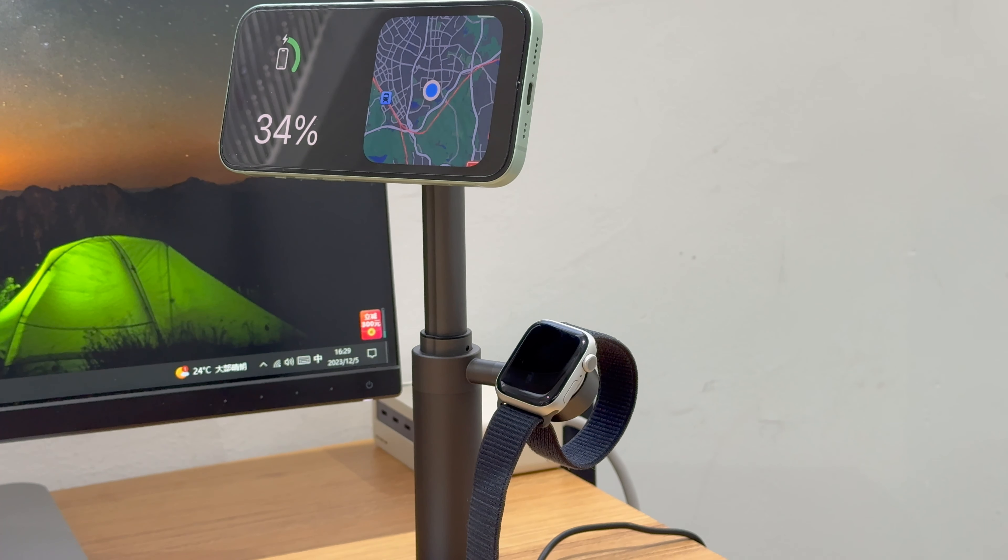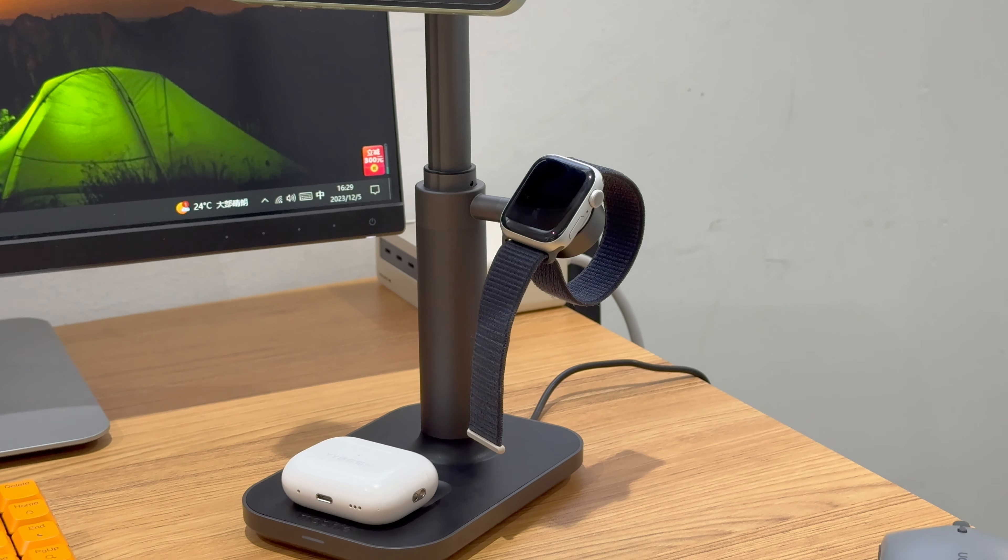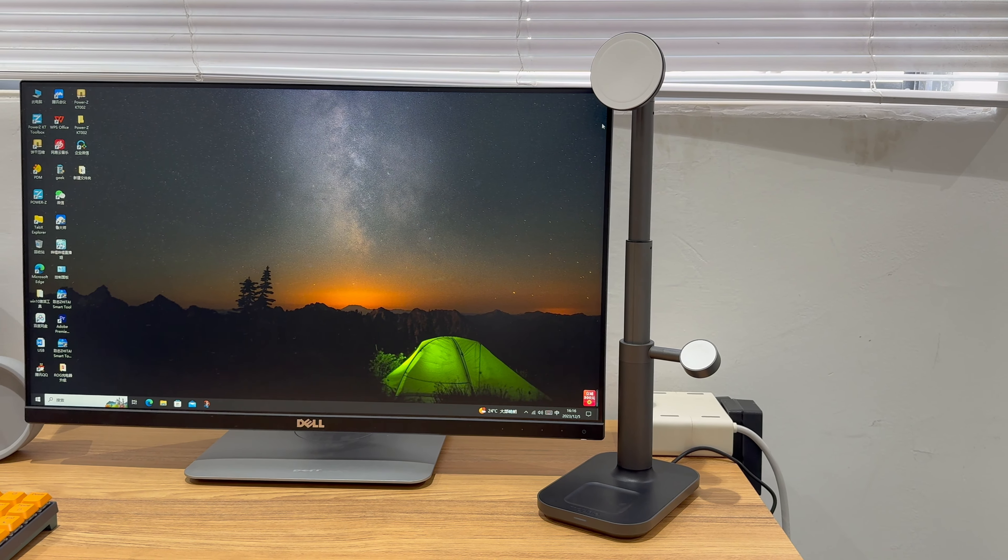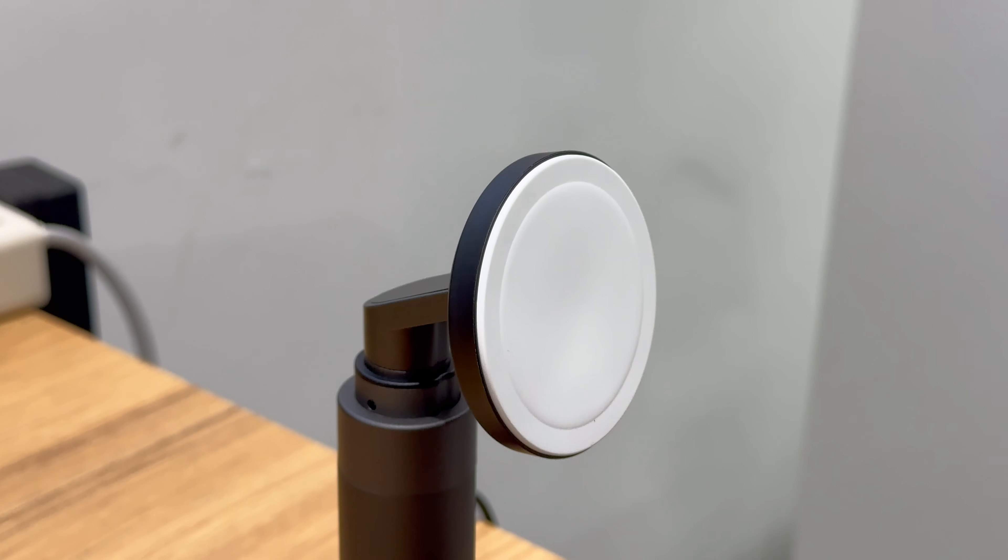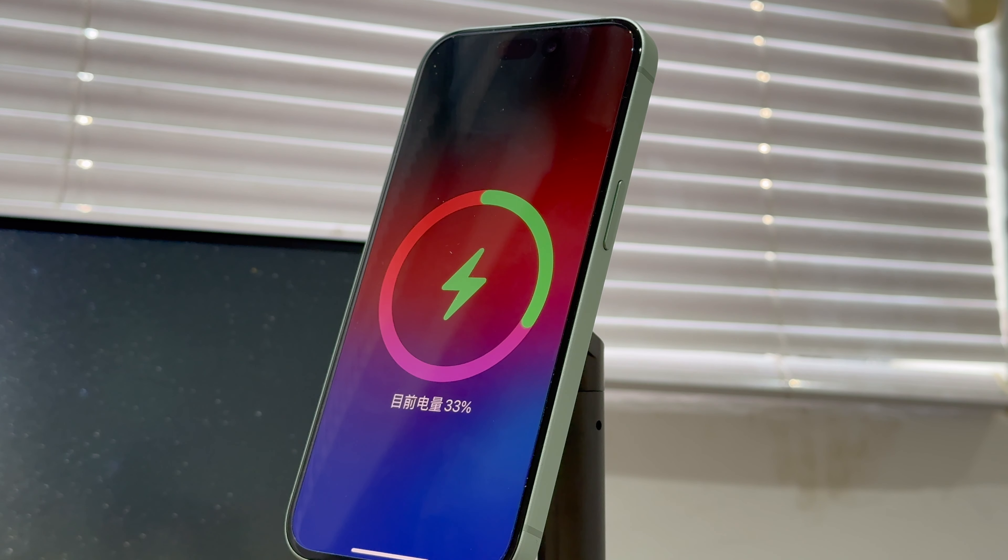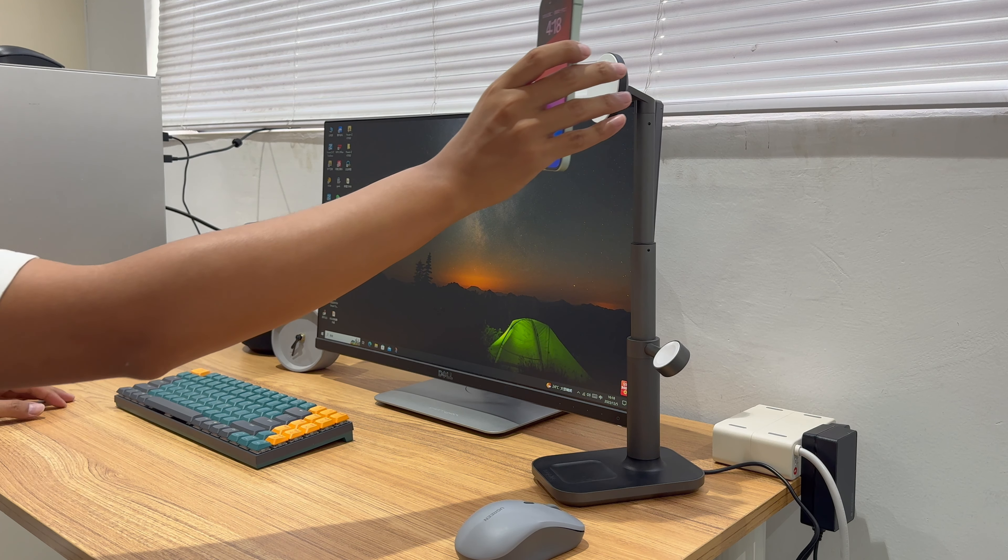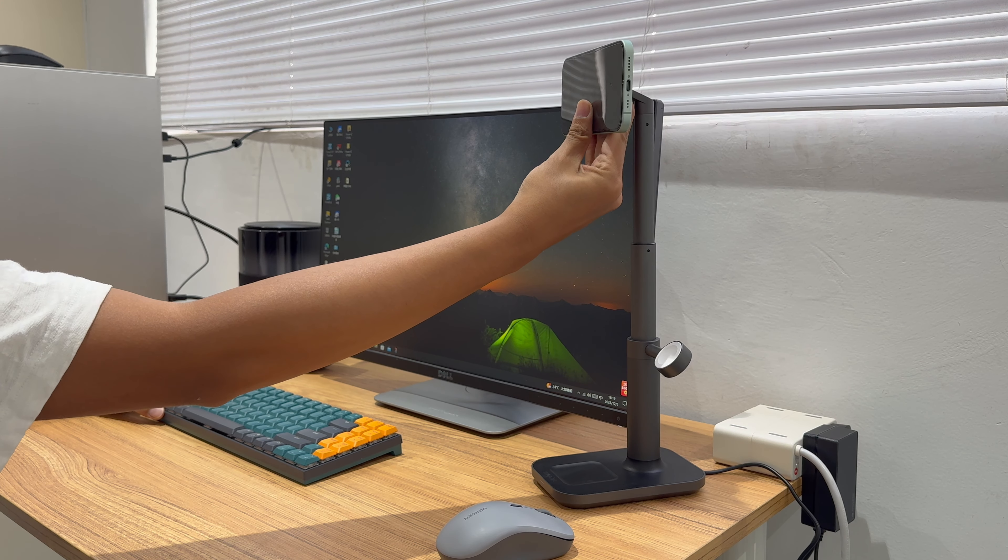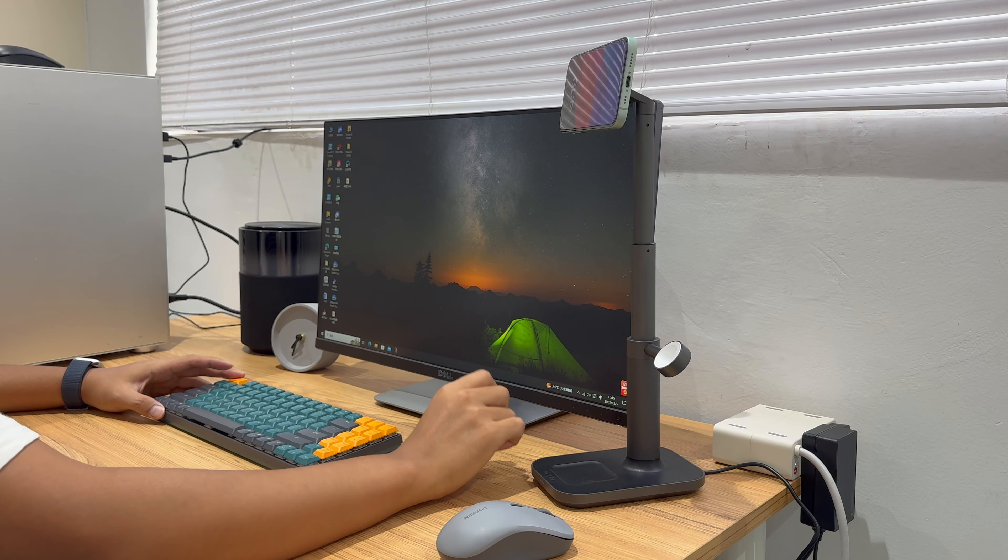The Mophie 3-in-1 MagSafe charging stand adopts Apple's original MagSafe module. It can take almost the same time as the Apple MagSafe charger to fully charge the iPhone. The total output can be up to 23.5W when charging three devices at the same time. You can adjust its height to meet your needs for standing or sitting use, and it can also be used as a phone holder at any height. If you have multiple Apple devices and need to adjust the height of the stand, you may consider it.